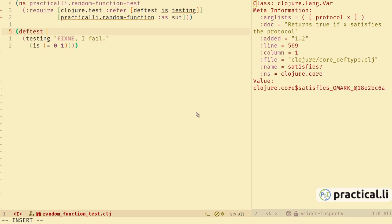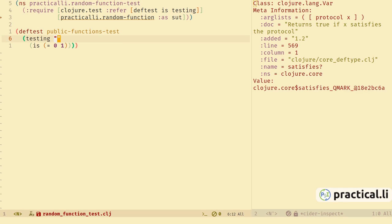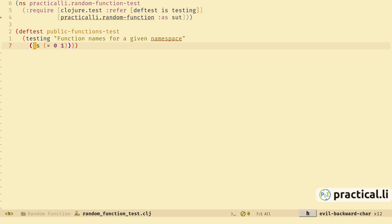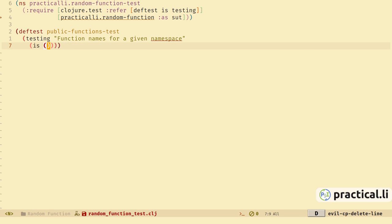Let's create our first test by refactoring the test that's already there. The deftest function defines a test, and we give it a name based on the function we're actually going to test — public-functions — then add -test to the end of the name. Testing gives us some context in which the tests are run, the purpose of those tests, and if we get failures, testing helps organize the test results into groups so we can easily find them. The is expression is the assertion for the test — it simply compares whether something is true or false.